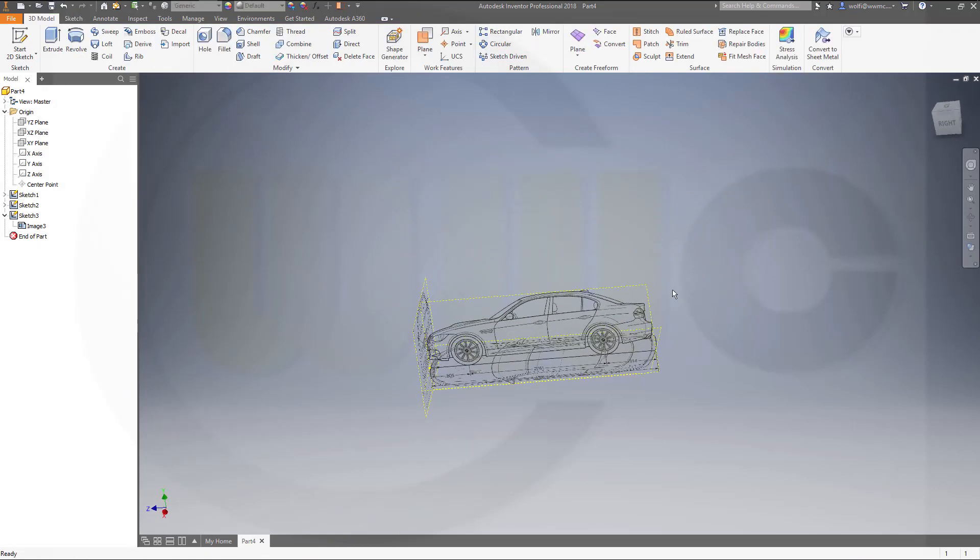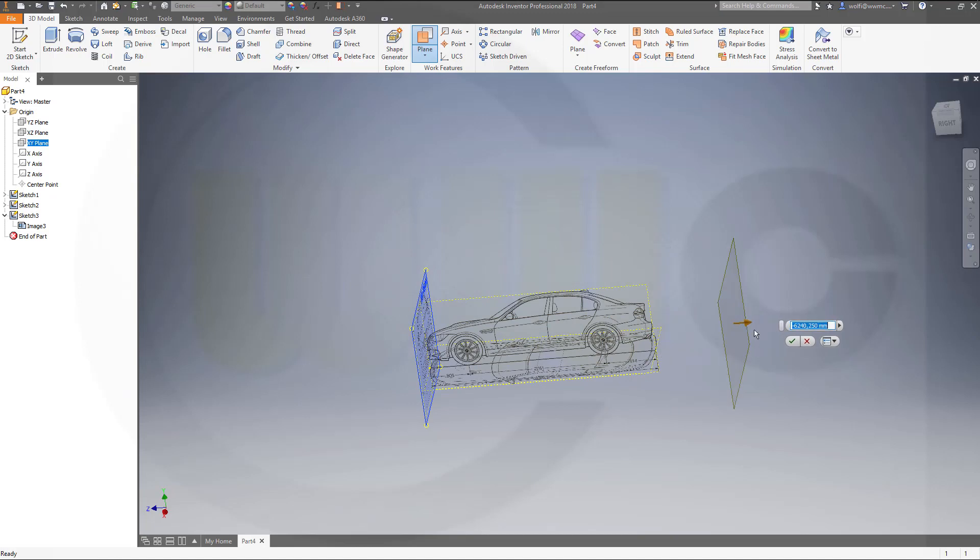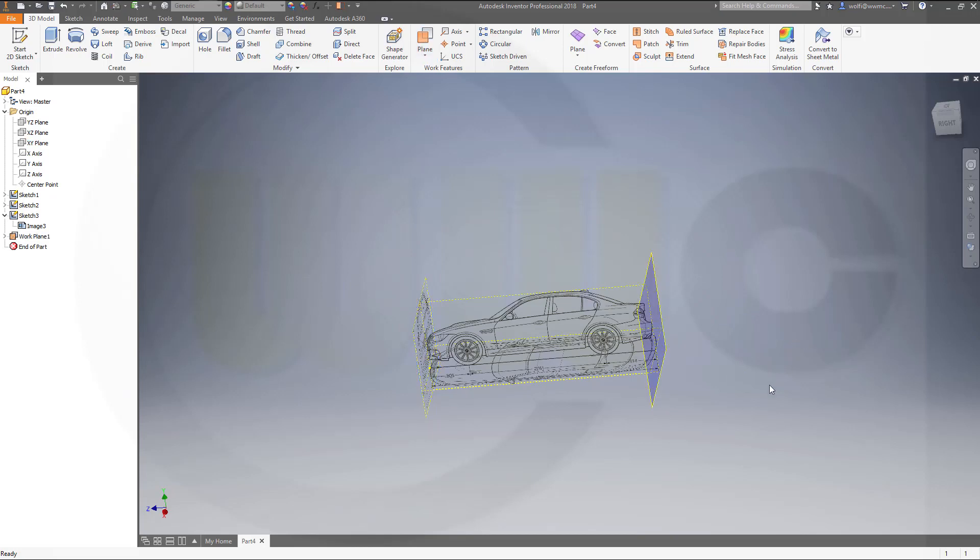Now I want to have the back view over here. So I need a plane. Go for a plane with a distance to the XY plane. That one, in that direction. And that would be minus 5458.0. And I want this plane to be before the sketches. Then I do a sketch on this plane.